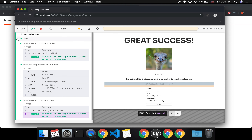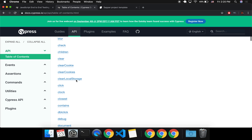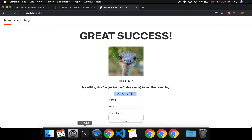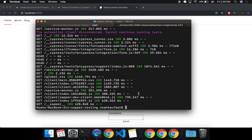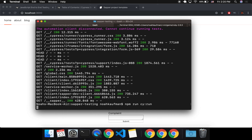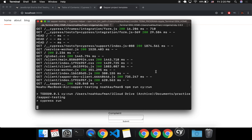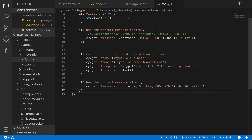When it clicks submit, you can see it was actually typing these in. Then it changes this message and it checked for that. You can also click on here and go back in time to where it was before. Here it was checking that it says 'hello nerd', but down here it's checking when it was in the state that it said 'goodbye cool kid'.